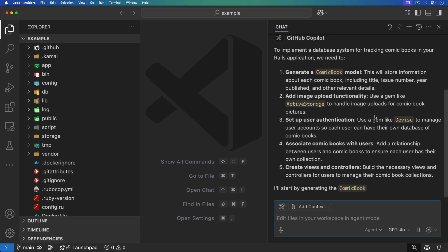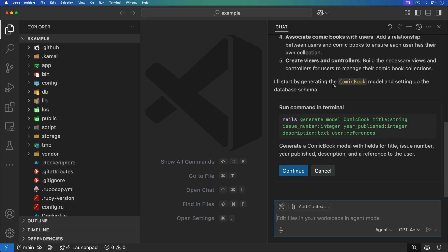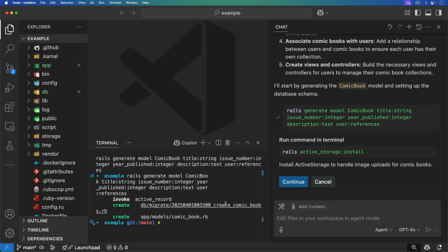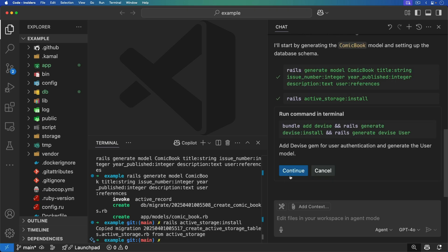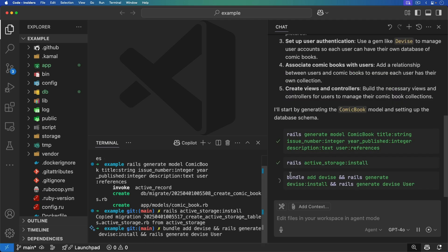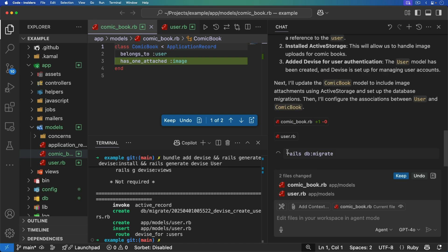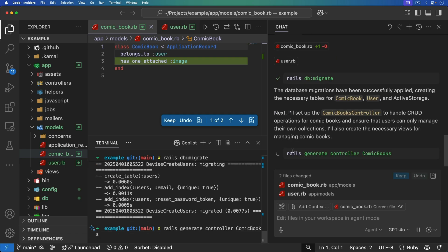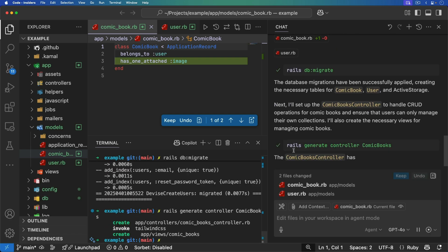It says it's going to generate a comic book model and it's going to use Active Storage. I'll hit continue and it's going to start generating that code. It ran the model, now it's saying we can install Active Storage, it's going to use Devise, and then it's saying we can run our migrations. Now it's going to generate a comic books controller.